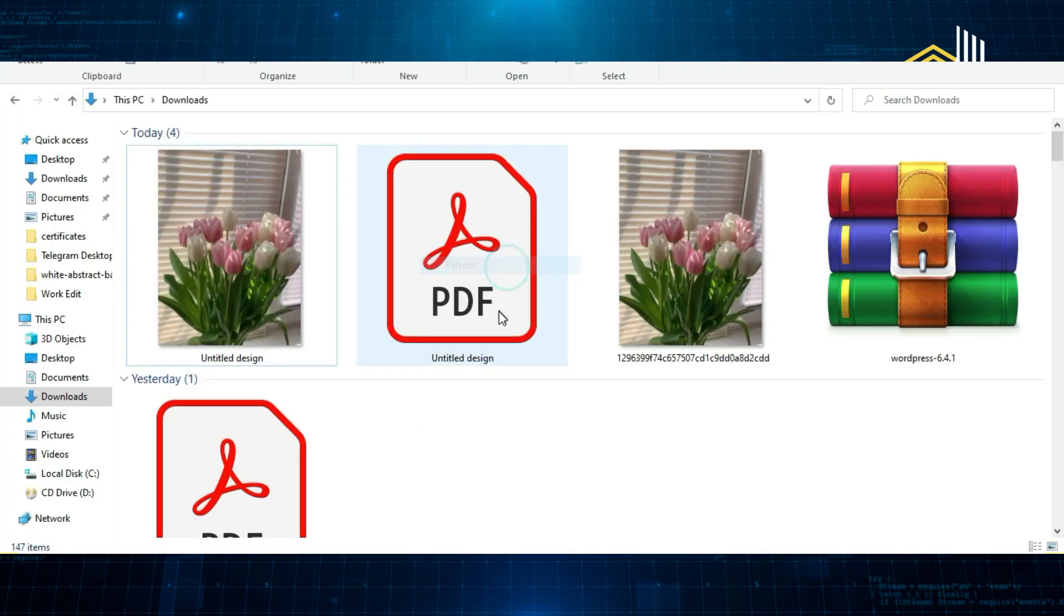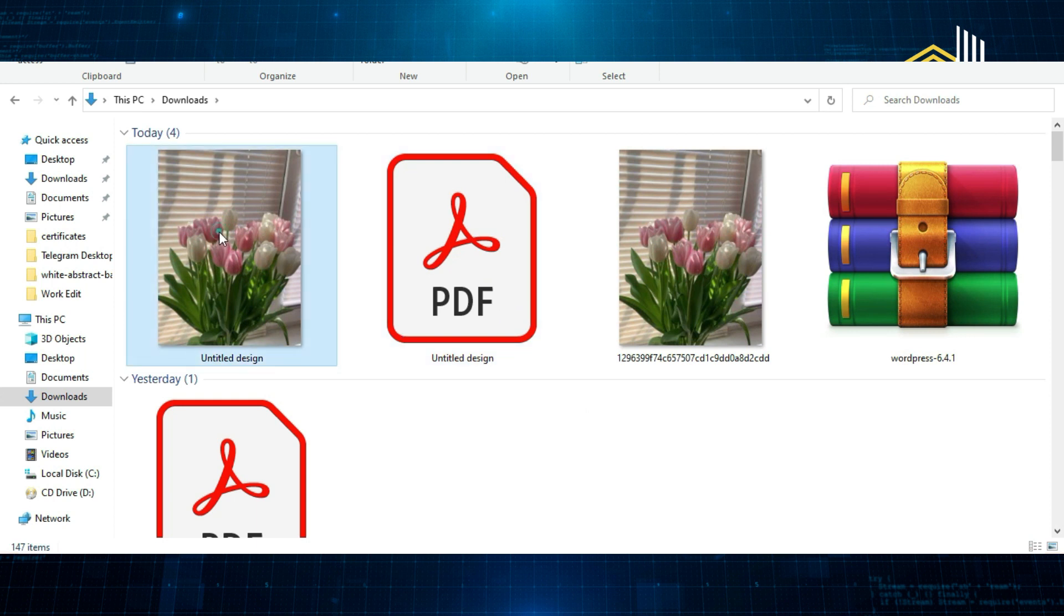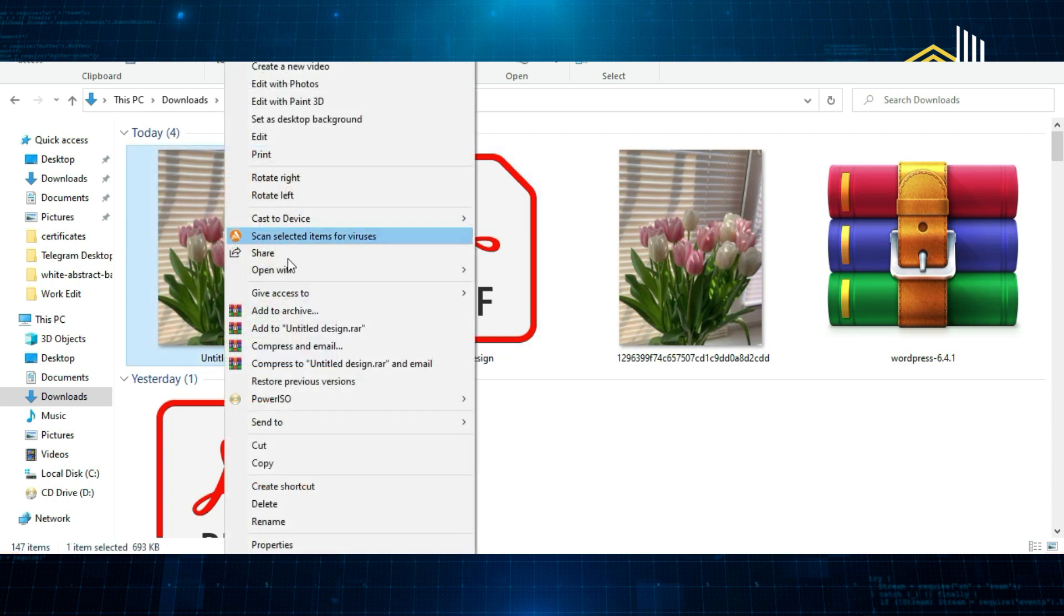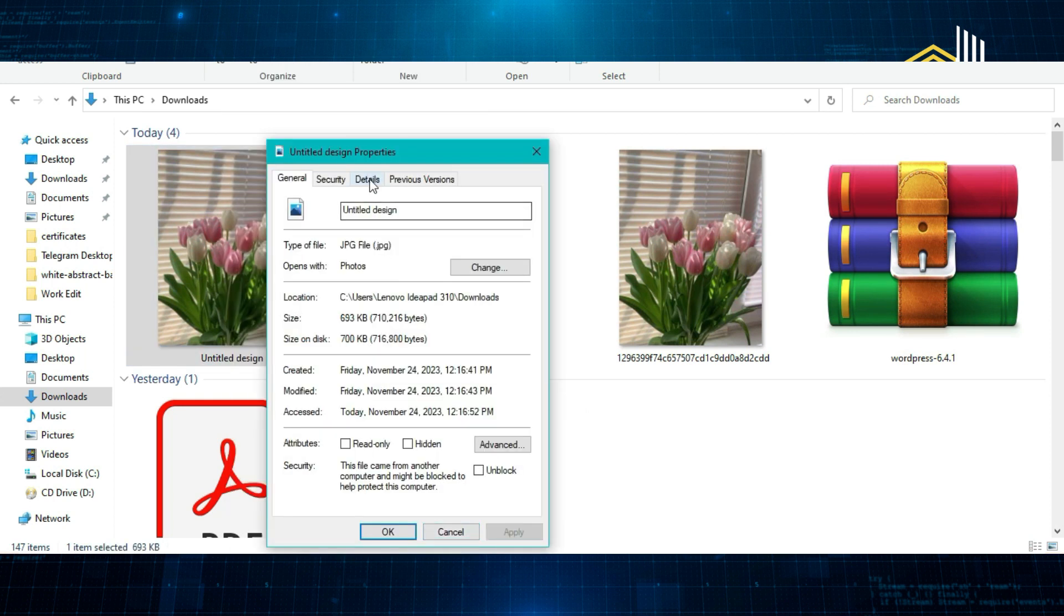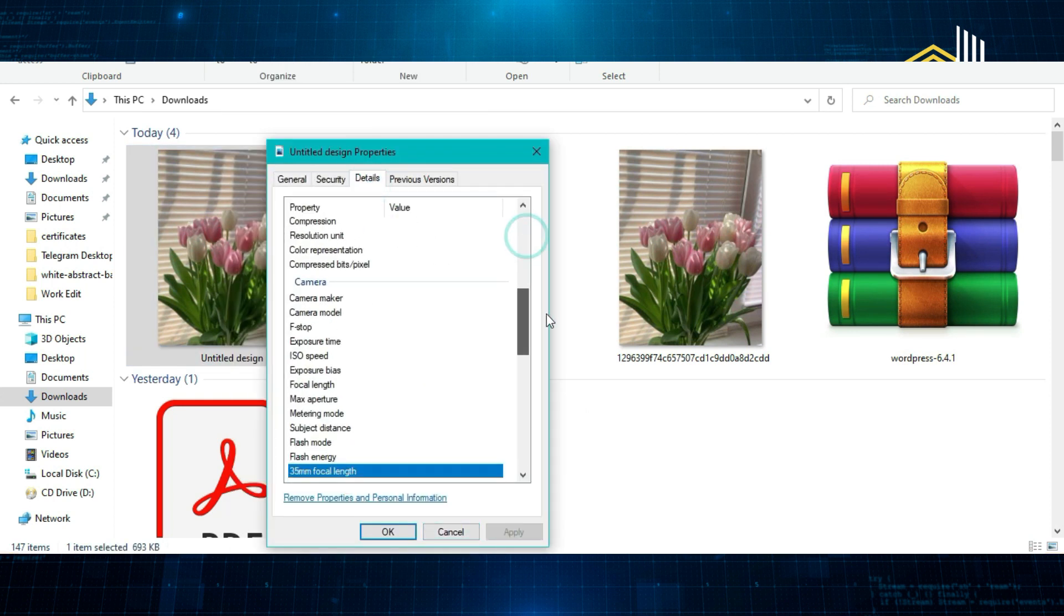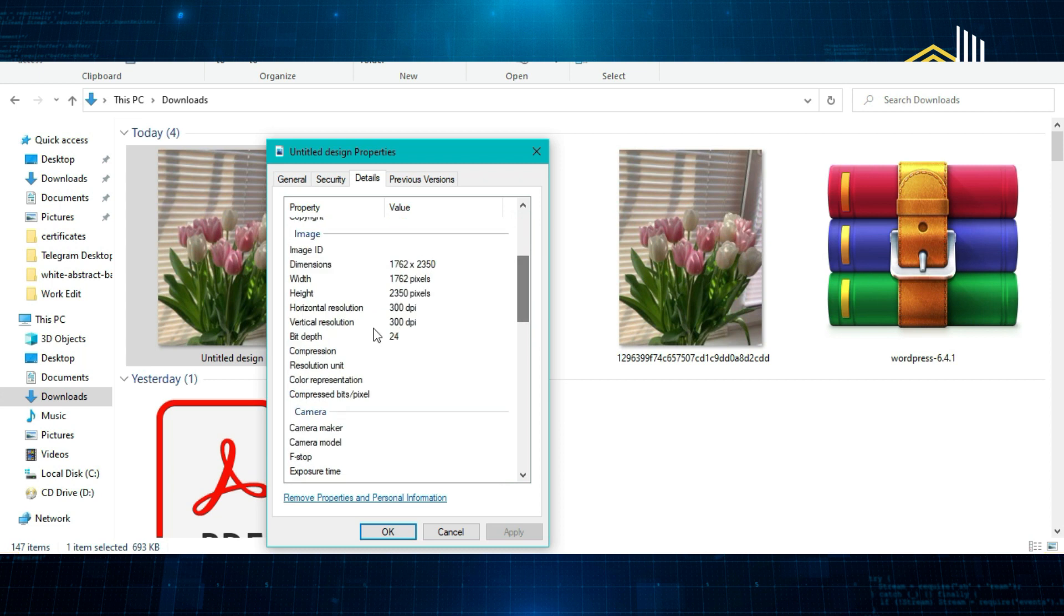And now let me show you the properties of this image. As you can see, now it's on 300 DPI, so that's how we achieve a 300 DPI resolution image.